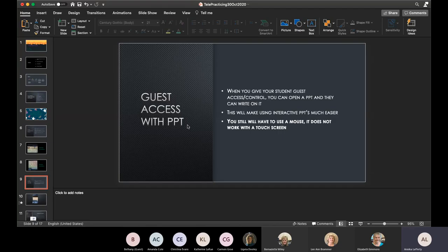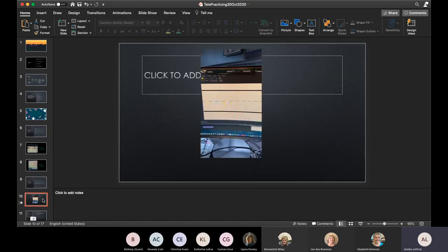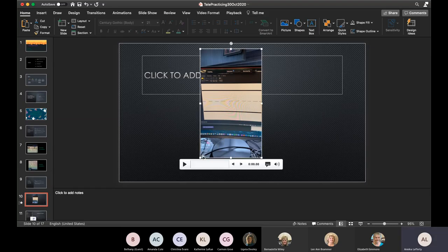This also works with PowerPoint. We've talked a lot about interactive PowerPoints — when you share your PowerPoint and give guest control, you can open that PowerPoint and the student can work on it and write on it. This makes using interactive PowerPoints much easier. They still have to use a mouse, so if you have a writing worksheet and want them to use their finger, they can't — they draw with their mouse. But it eliminates the step of sending it and having them open and share back.